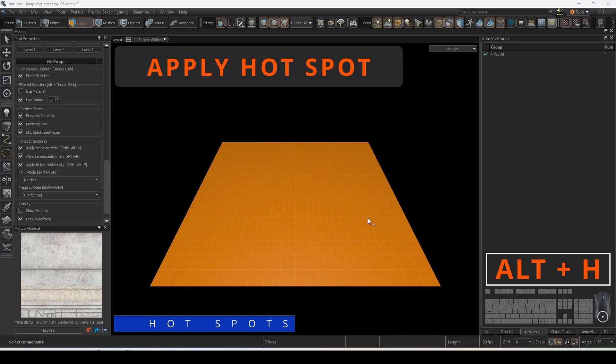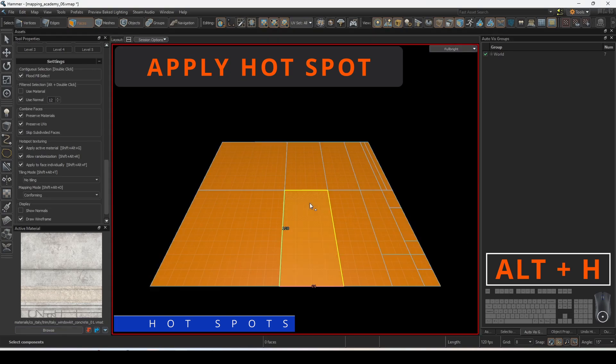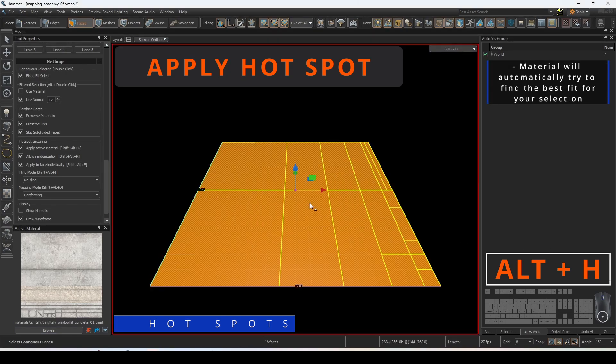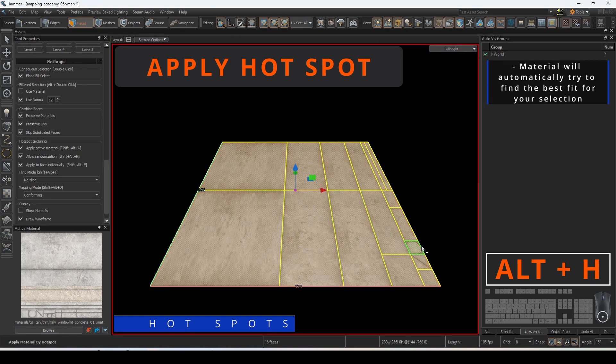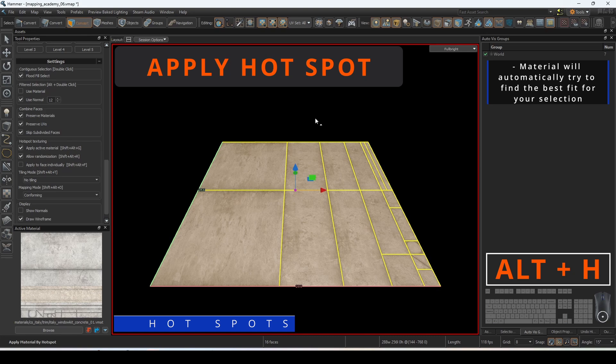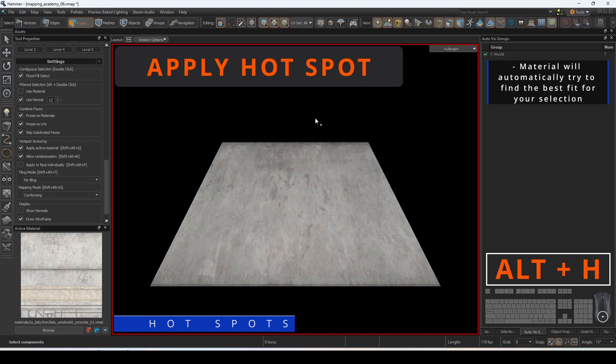To apply the hotspots, select the face that you want to apply it to and press ALT H. The material will automatically try to find the best fit.